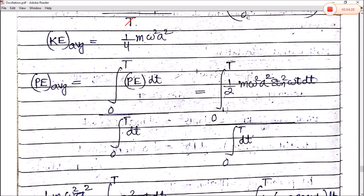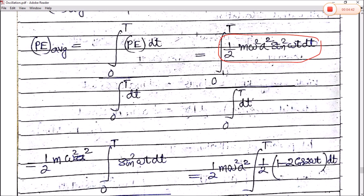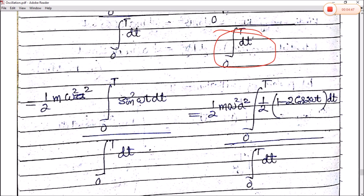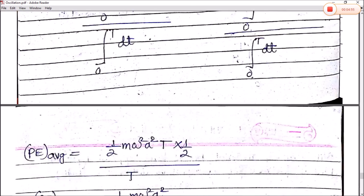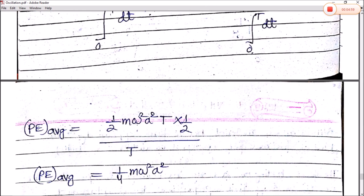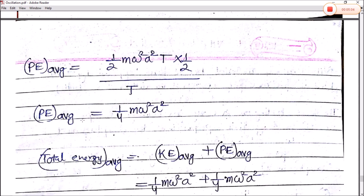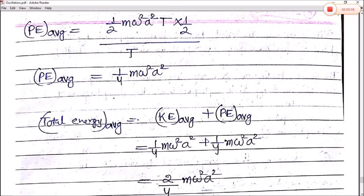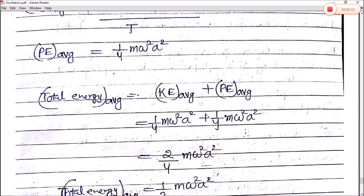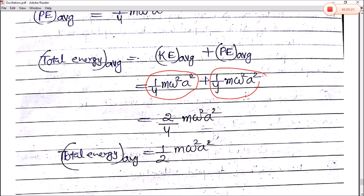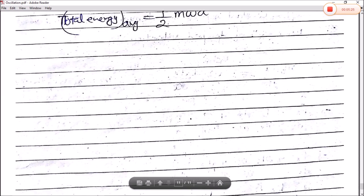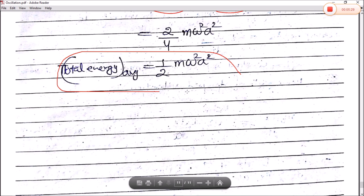Similarly, for potential energy: PE_avg = (1/T) ∫₀ᵀ ½mω²a² sin²(ωt) dt. Writing sin²(ωt) = (1 − cos 2ωt)/2, the integral of cos(2ωt) over a full period is 0, giving ∫₀ᵀ sin²(ωt) dt = T/2. Therefore PE_avg = ½mω²a² × (T/2) / T = ¼mω²a². The total average energy = KE_avg + PE_avg = ¼mω²a² + ¼mω²a² = ½mω²a². This is our final expression for the total average energy of simple harmonic motion.